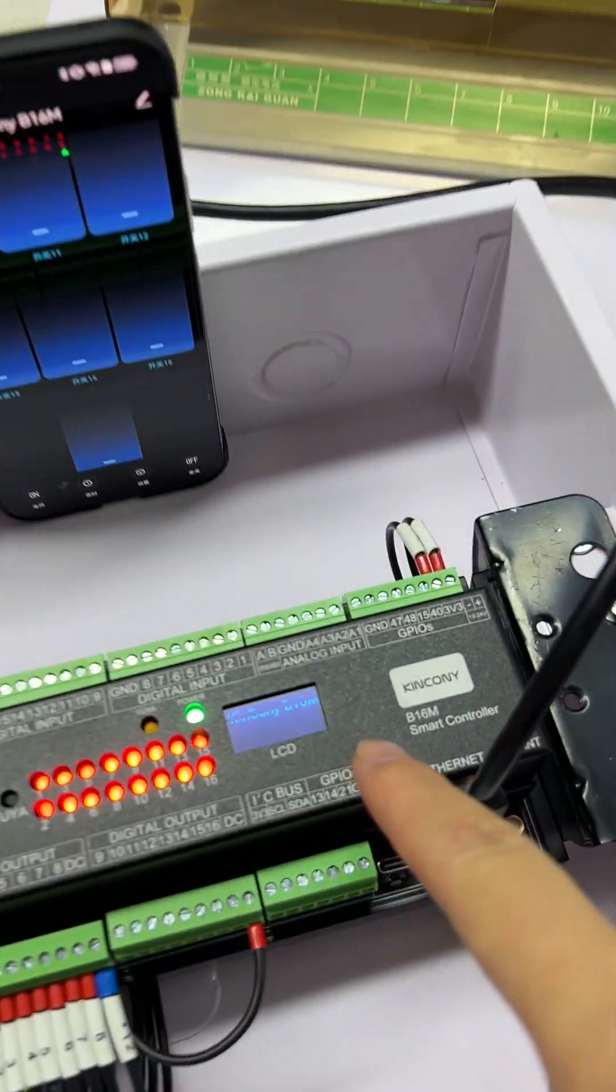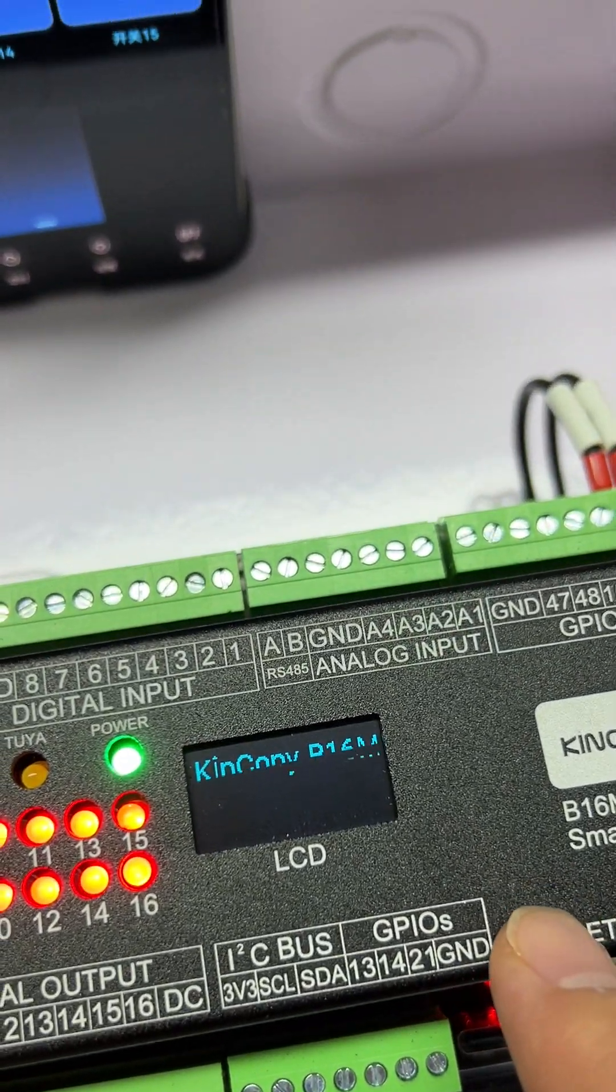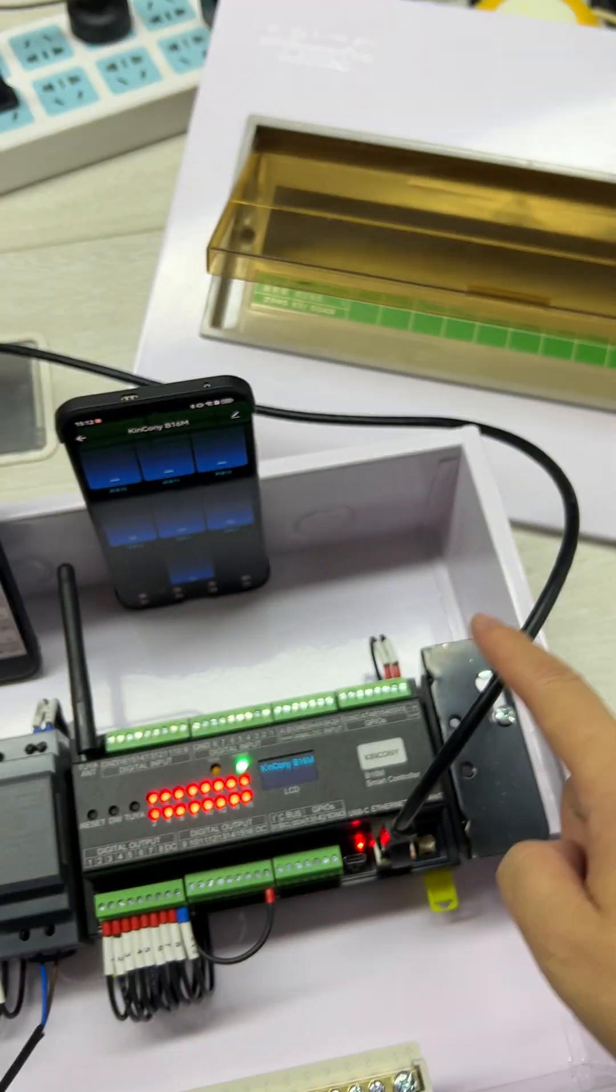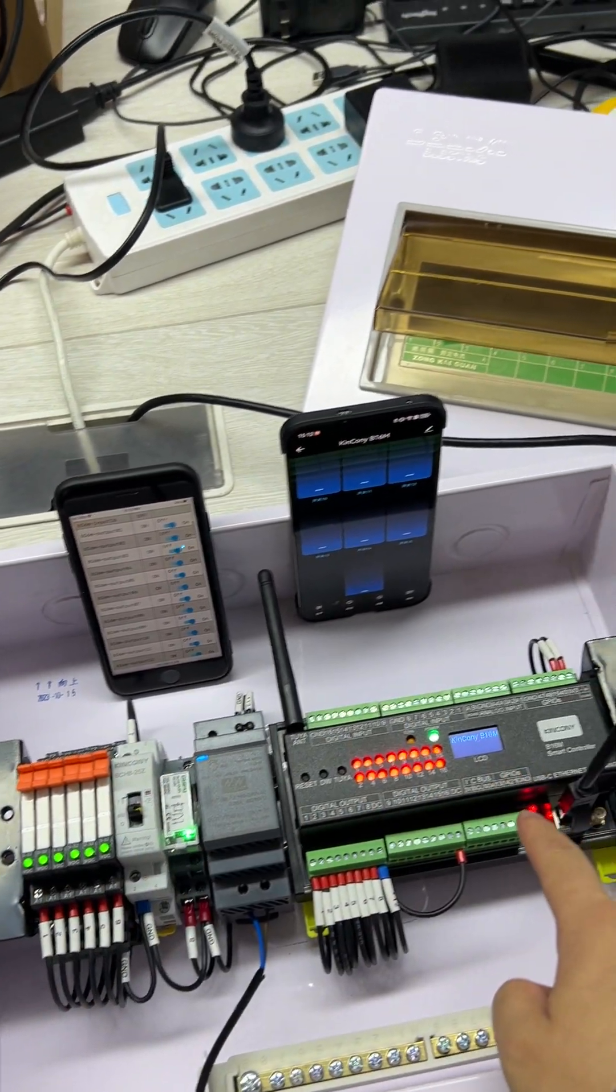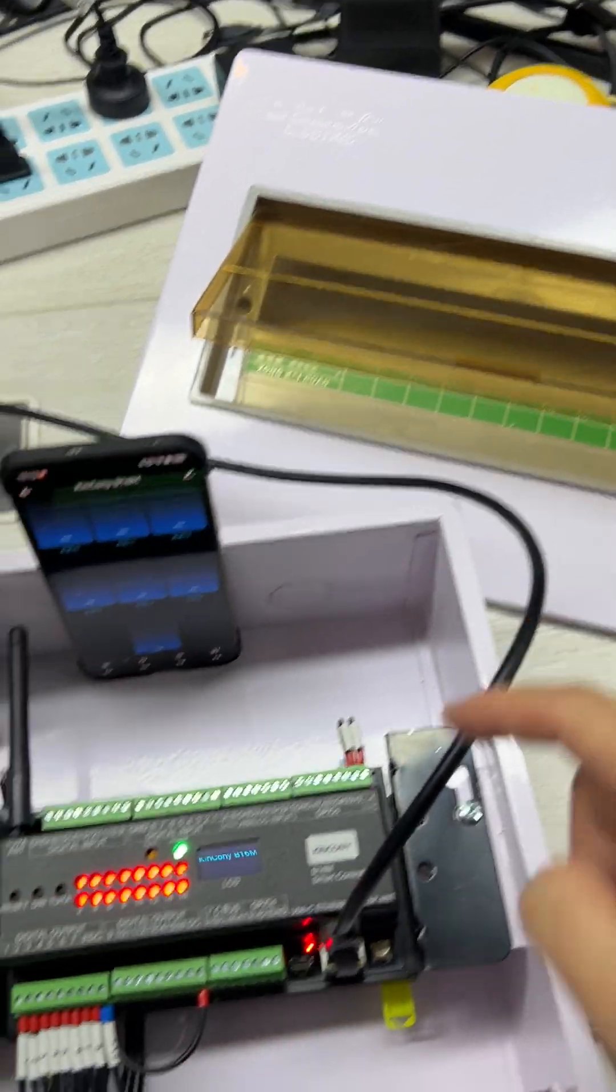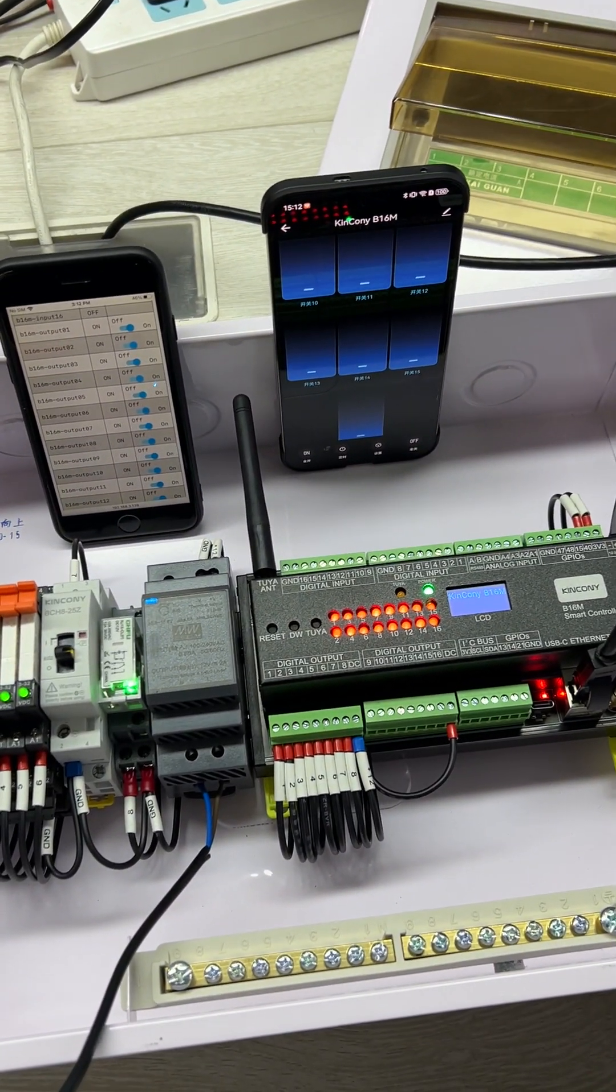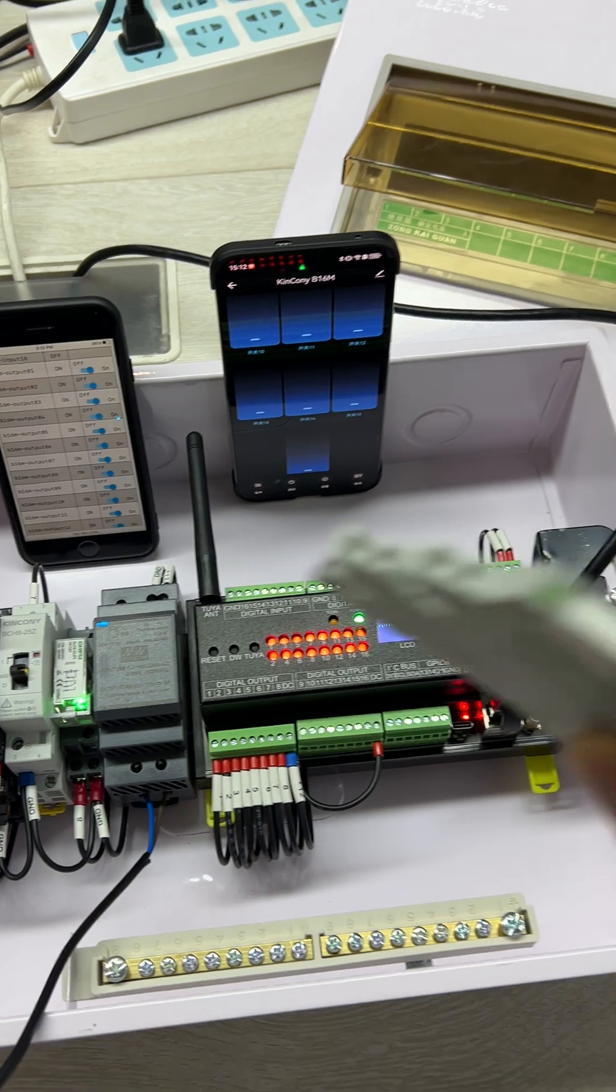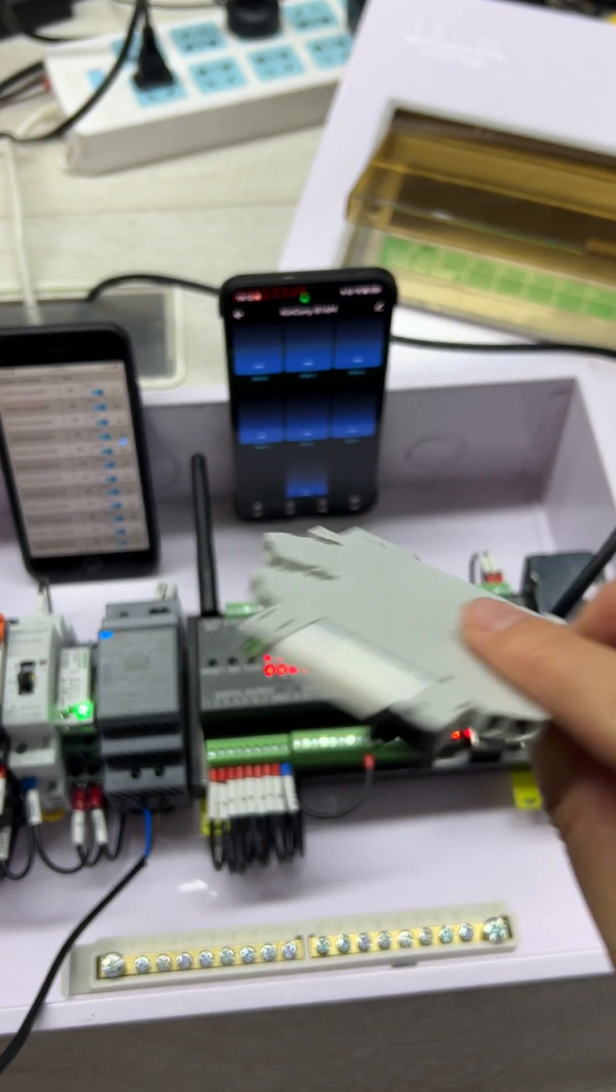This is the Kinkone B16M smart controller, and you can see it installed on the DIN rail in a power distribution box. We have designed this box with slim relays.